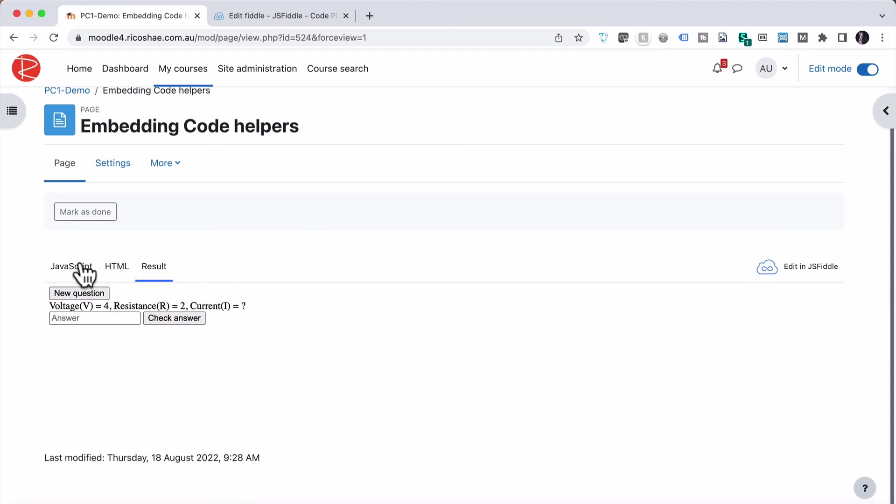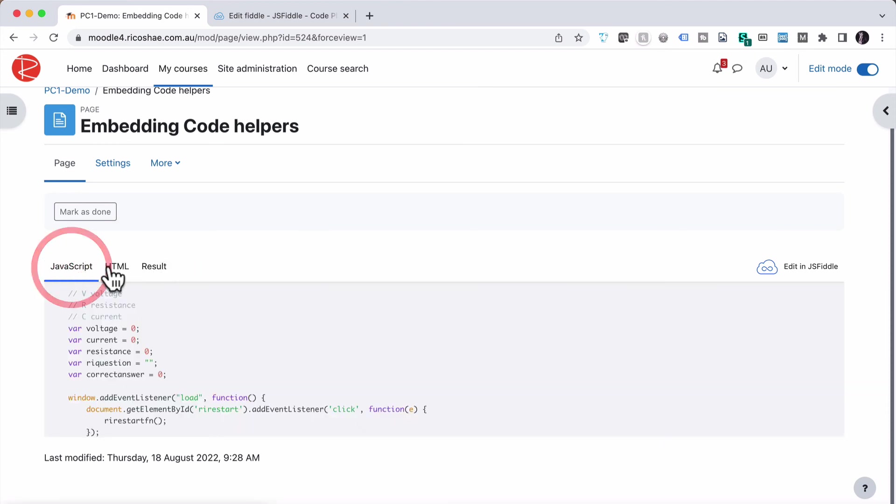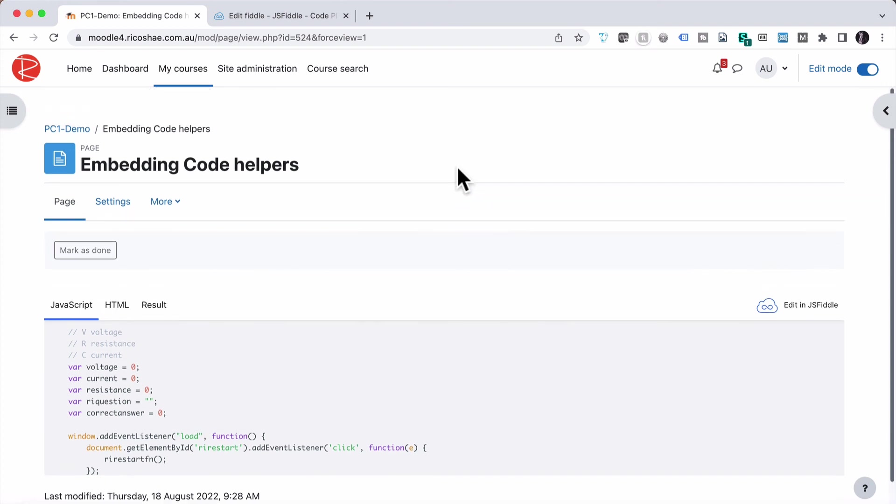And above that, I may have all the description about how that JavaScript works, how that HTML works, and what the result is. Again, really simple and clever way of embedding something interactive in your content, or of teaching JavaScript HTML-based content inside your learning management system.